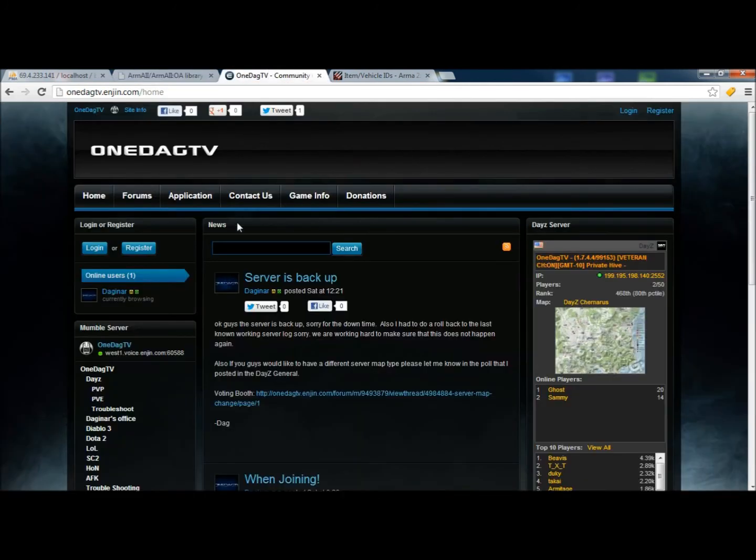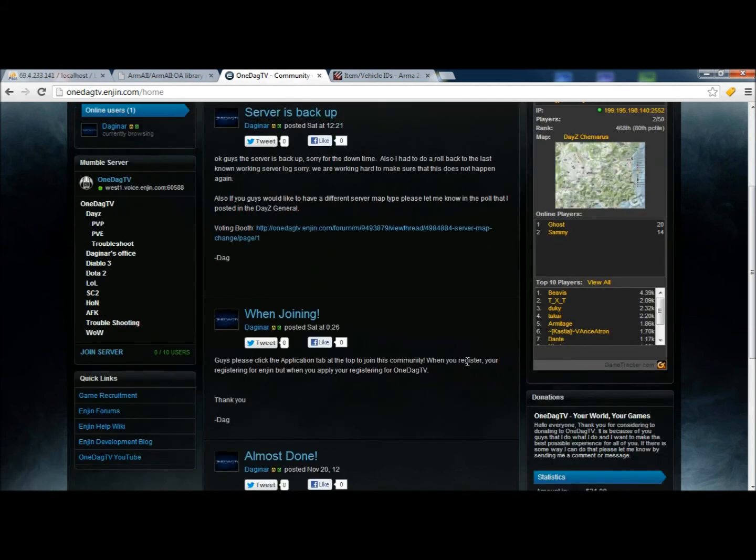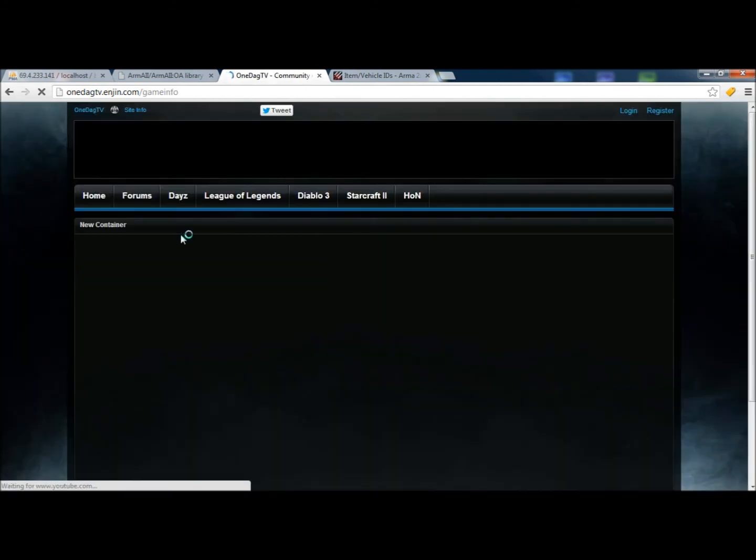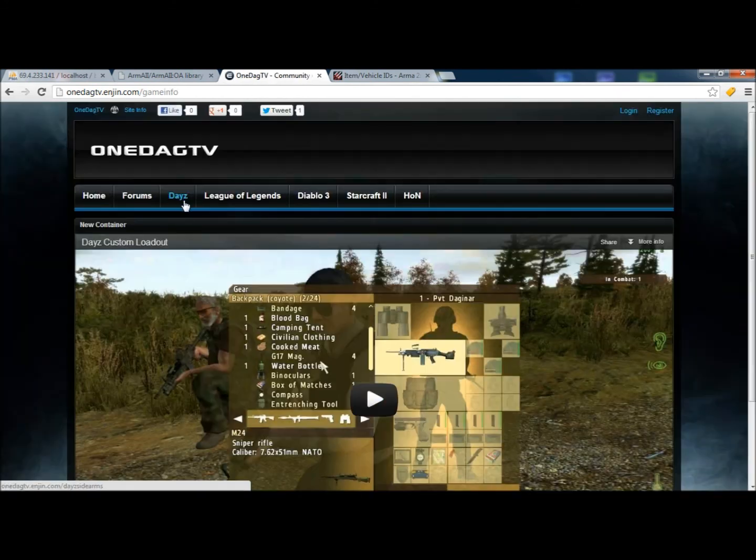One more thing. Guys, check out our community site. It's going to be OneDagTV.Engine.com. And here you'll be able to get the latest updates for not only my server, but also some of the other games that we are trying and working hard to build a community around. Under Game Info, you can see the games that we have available. Daisy,